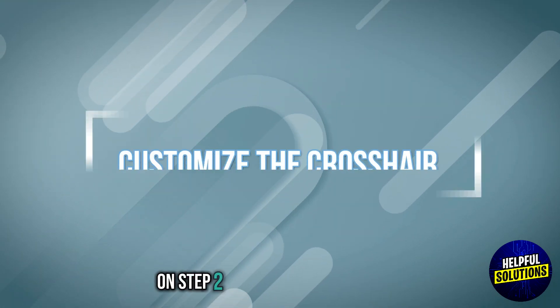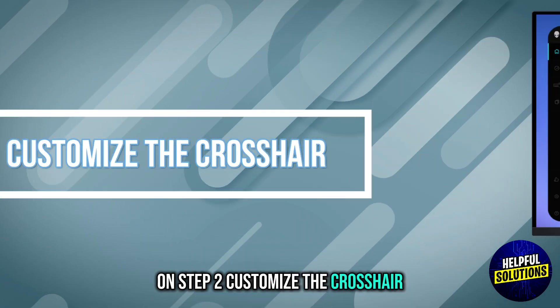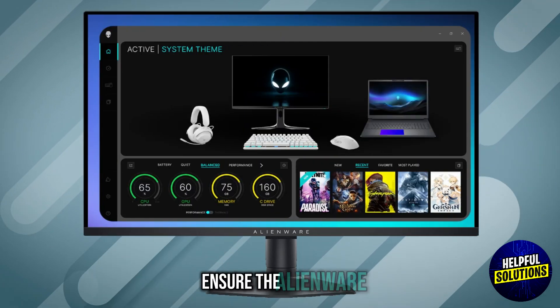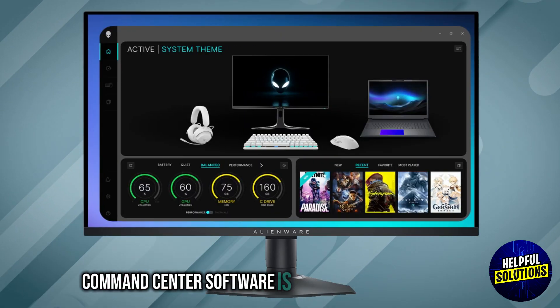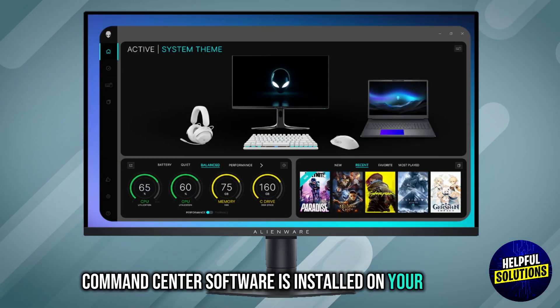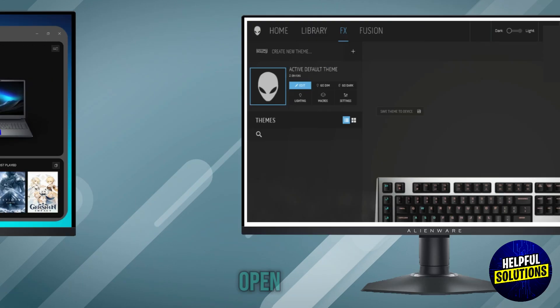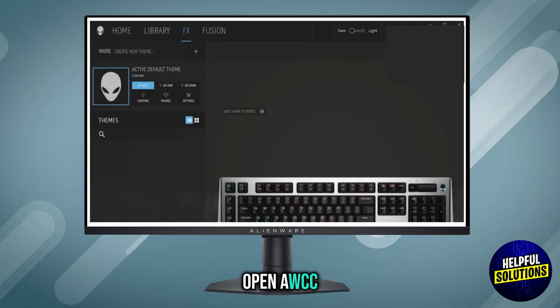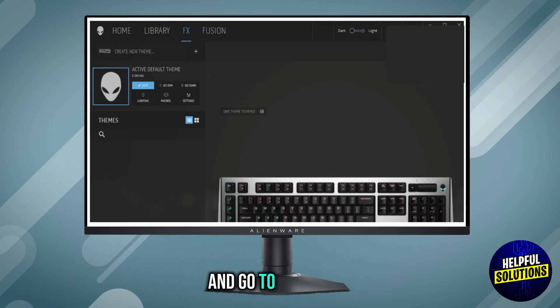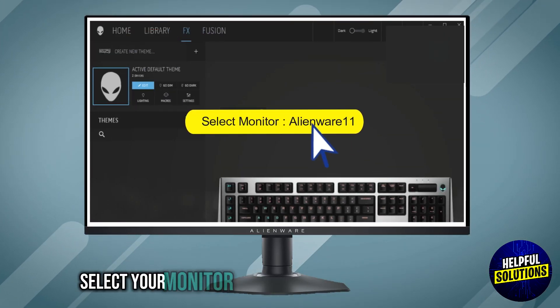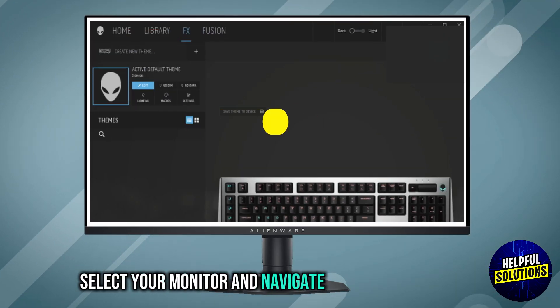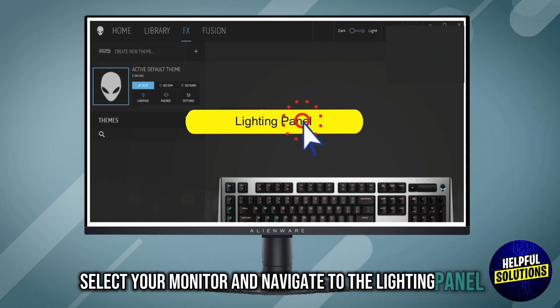Step 2. Customize the crosshair. Ensure the Alienware command center software is installed on your system. Open AWCC and go to the FX tab. Select your monitor and navigate to the lighting panel.